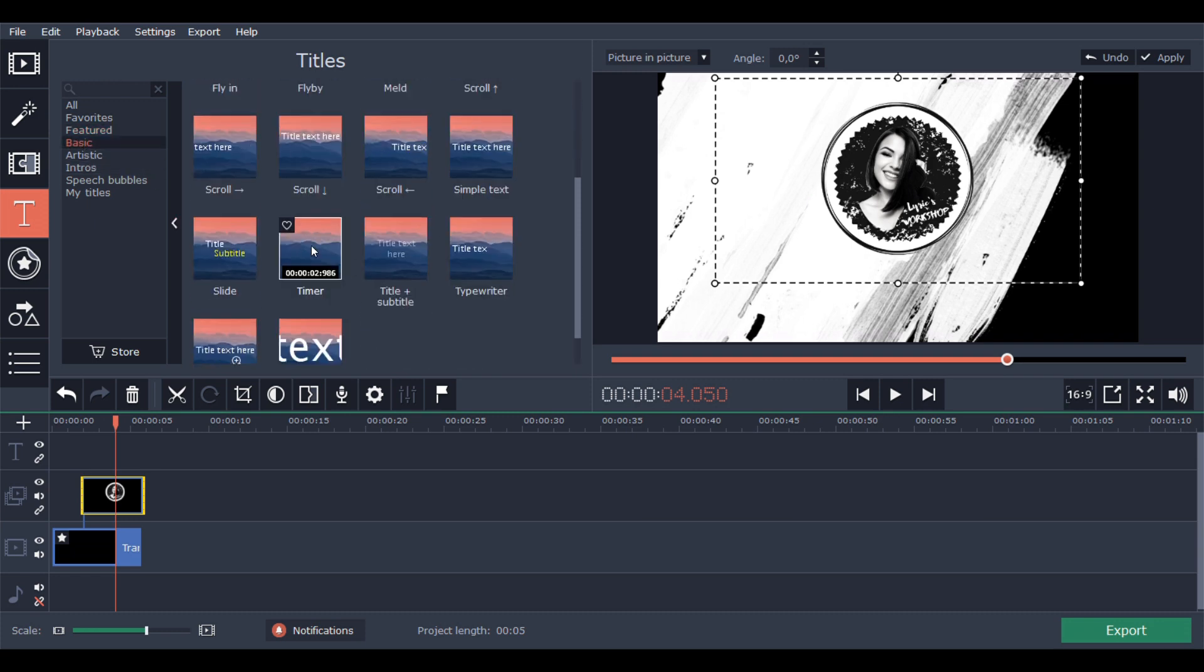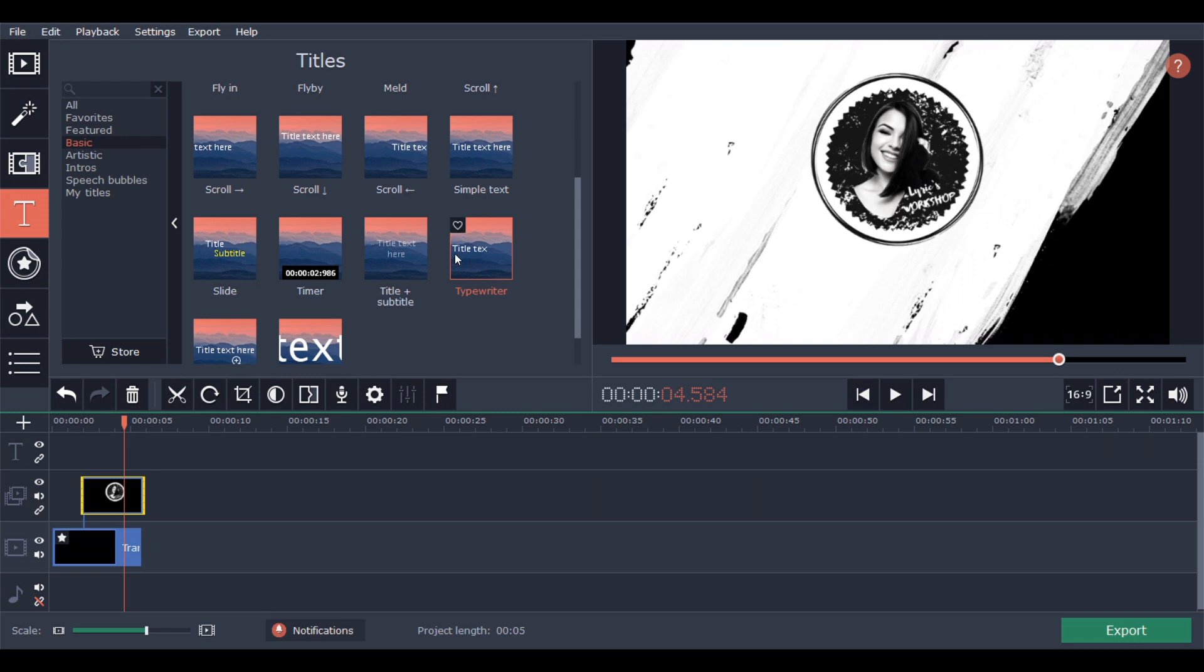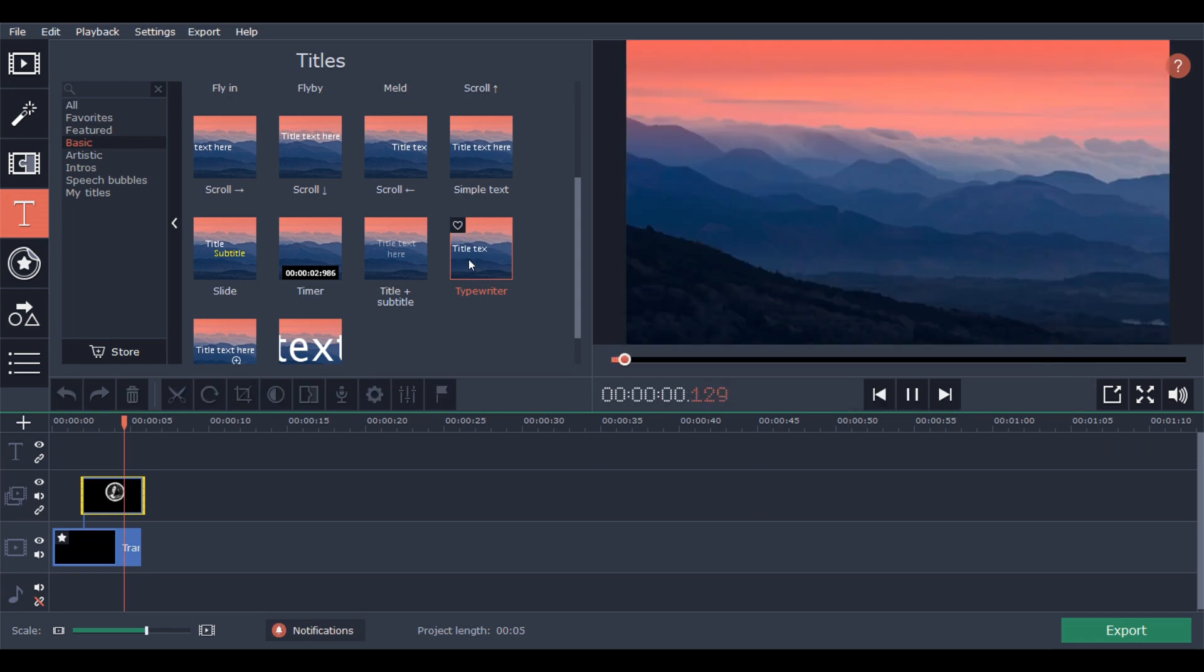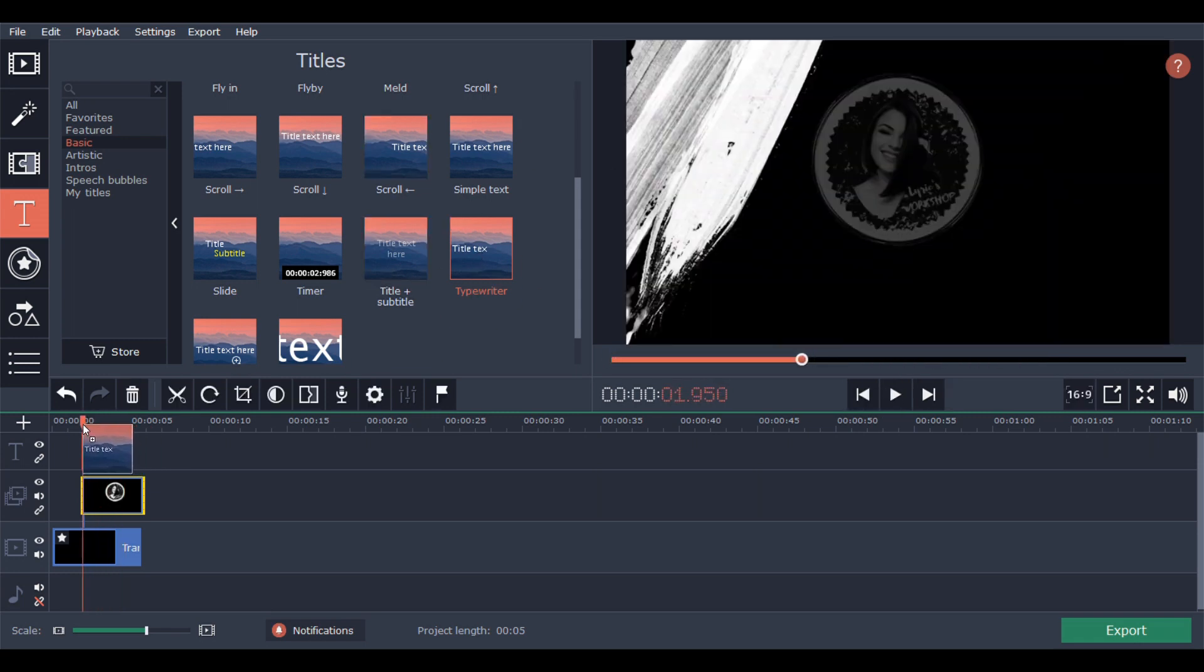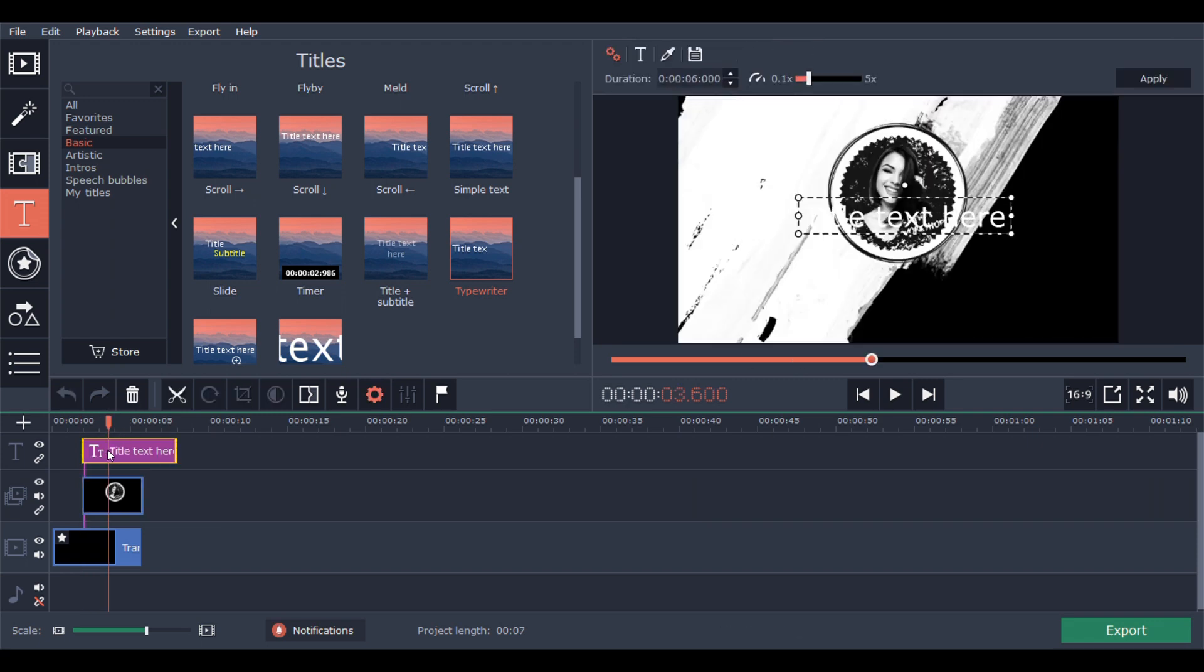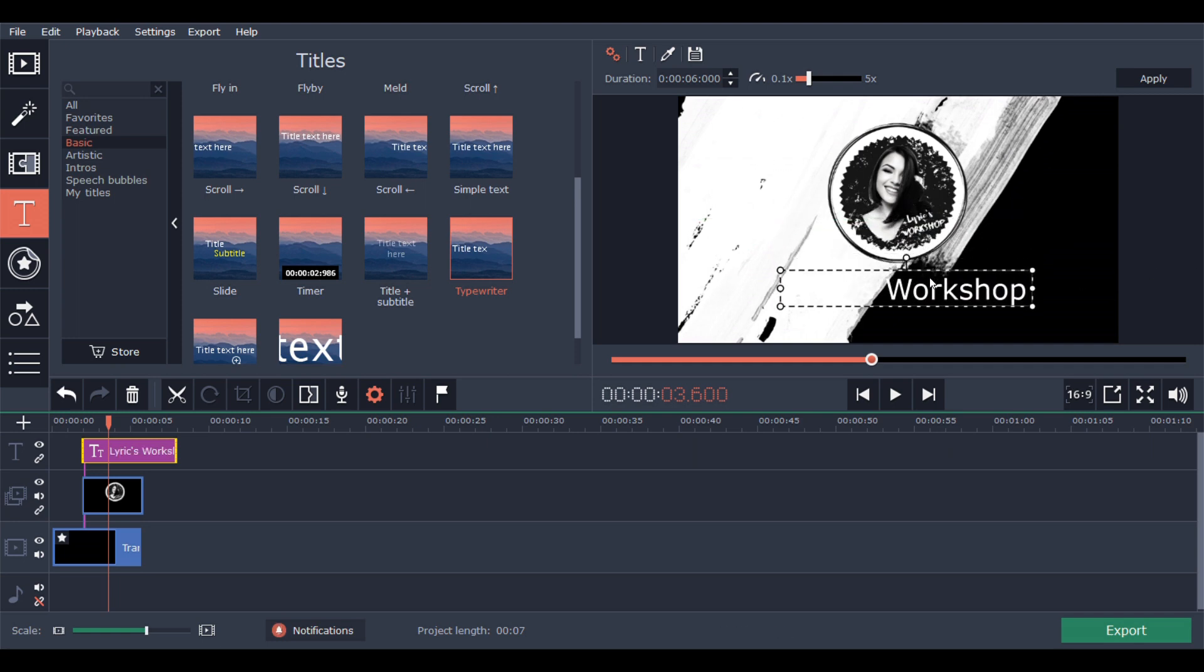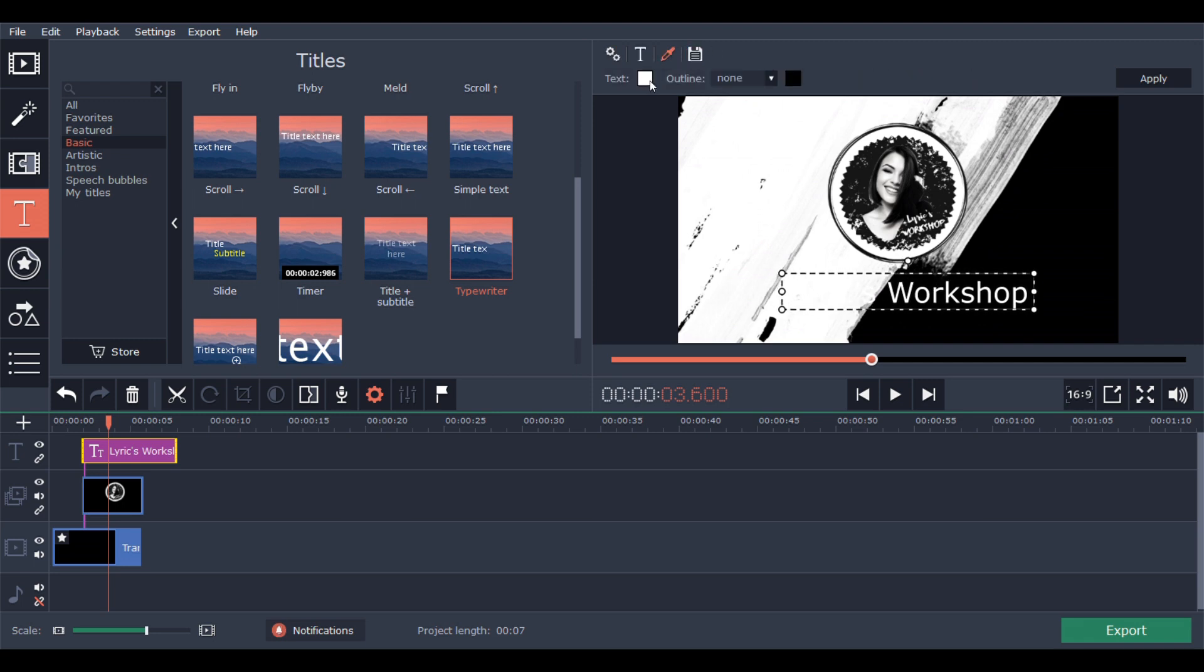I want to add the text in typewriter style so it will look like this. And I'll place it right there and write 'Lyric's Workshop' and make it in one line and place it under the logo.